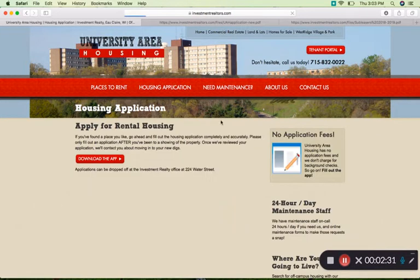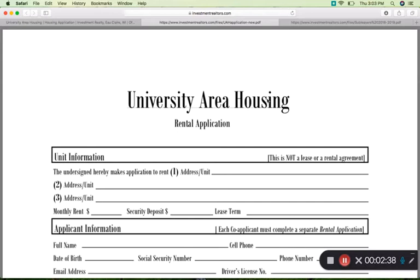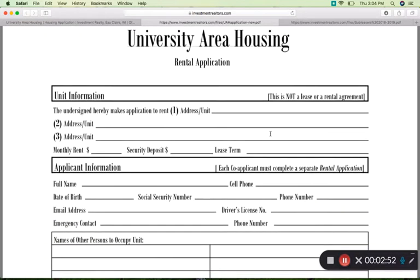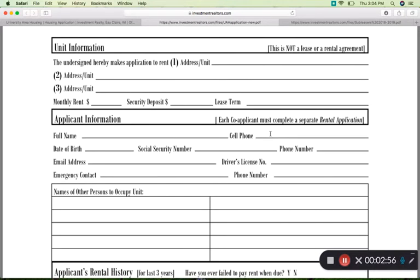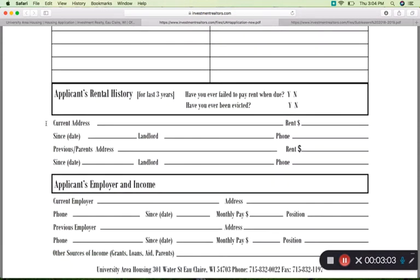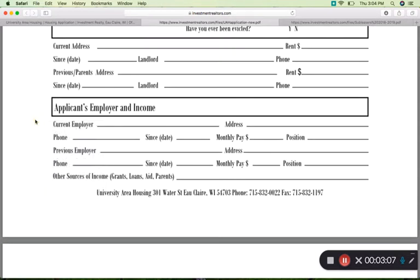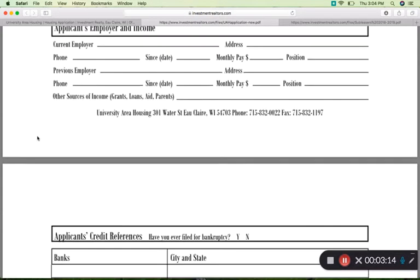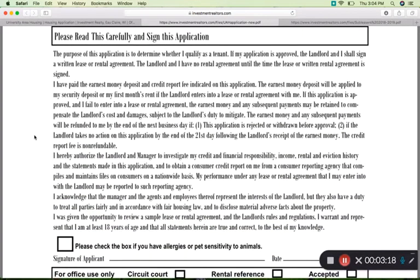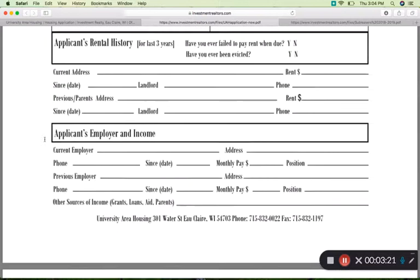Next we're going to hit apply for this property, which brings us to the apply for rental housing application. I'm just going to scroll through and read you the headlines so you know what you need to have in an application for the university area housing. There's the unit information, which covers monthly rent, security deposit, and lease term — that's very straightforward. Then there's applicant information, applicant's rental history — if you don't have rental history, don't worry, you're not totally discarded from the applicant pool. There's also applicant employer and income, applicant credit references, and then a paragraph for you to read and sign. That's the application — it's pretty straightforward.